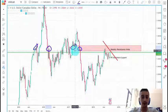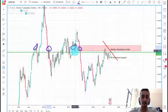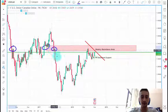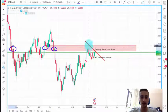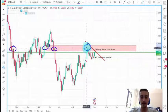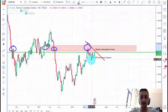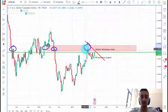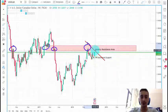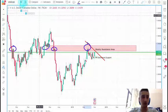Then here the price struggled around it and finally it was broken here. It reached it here and we can see that we had a small downtrend. Now the price has retraced back to it.